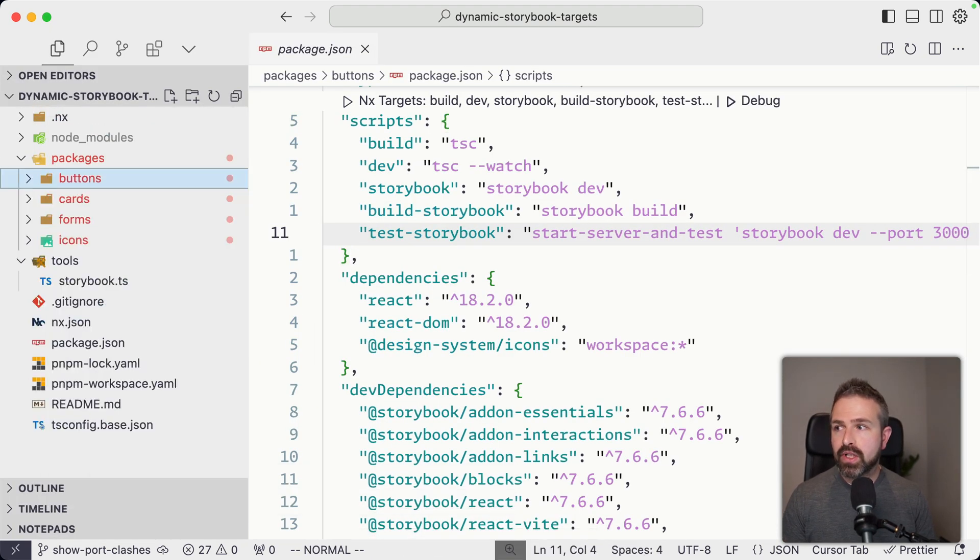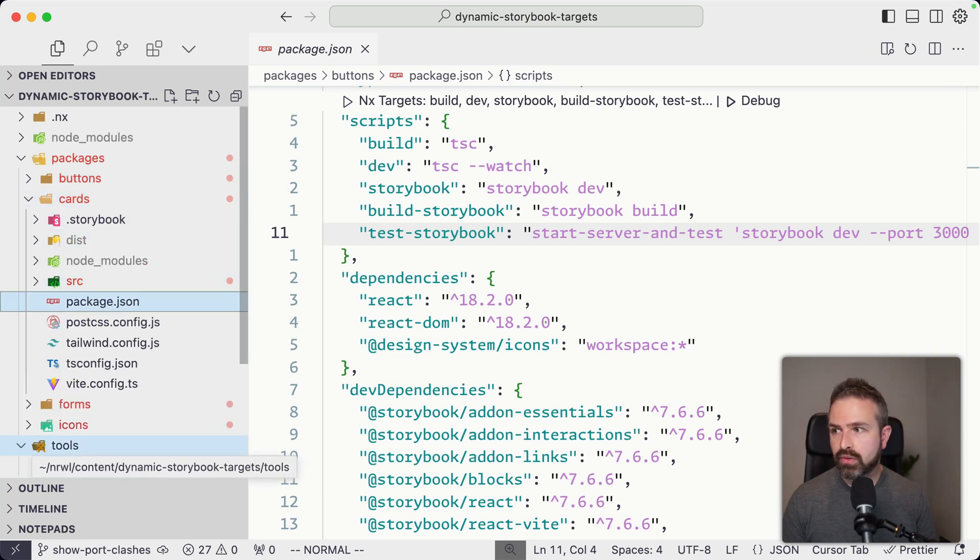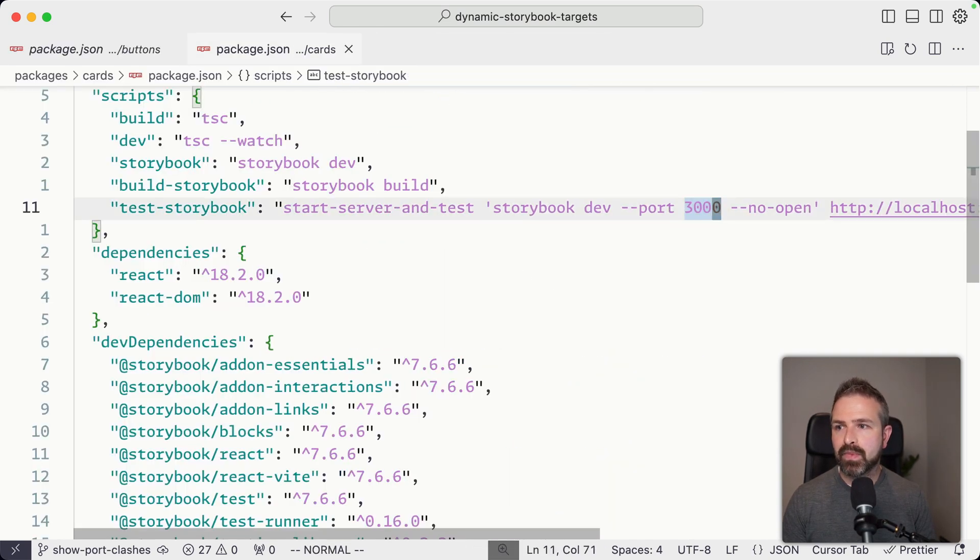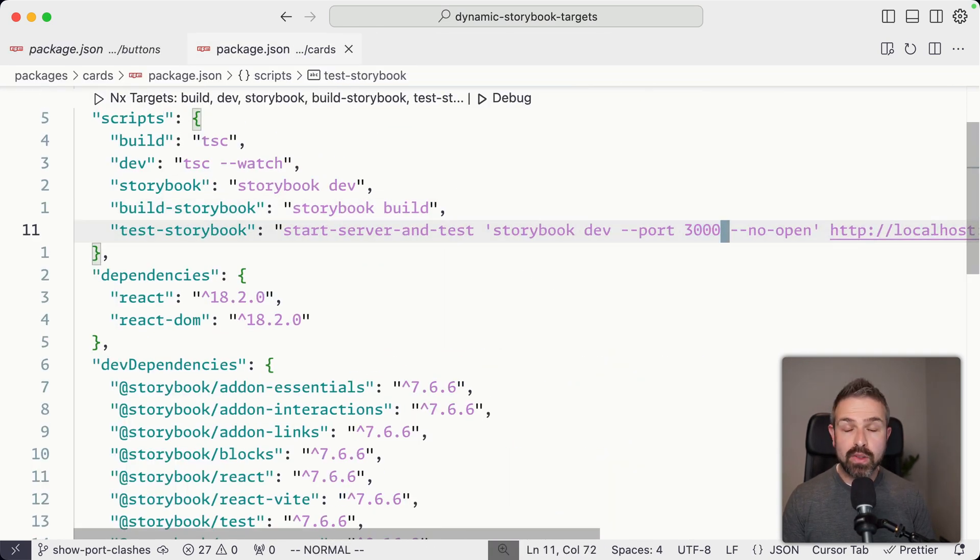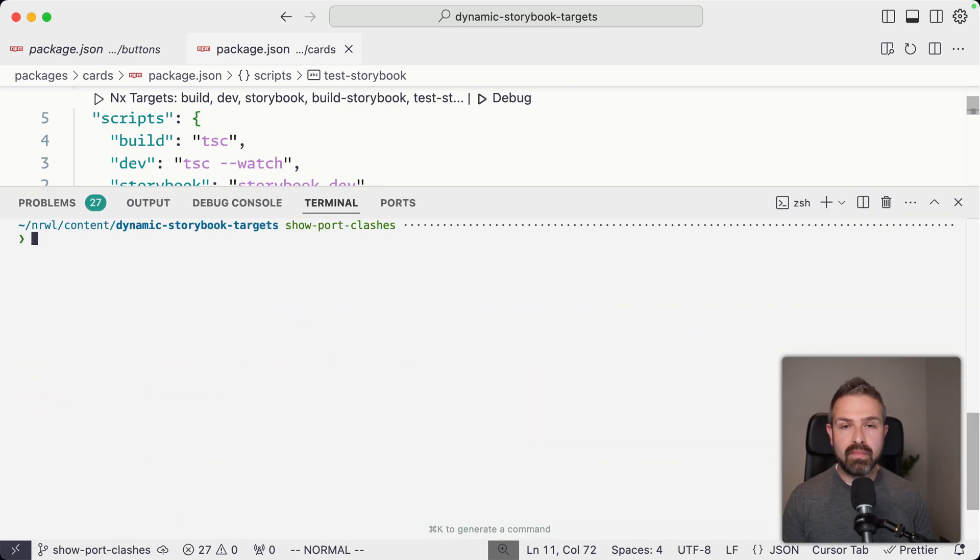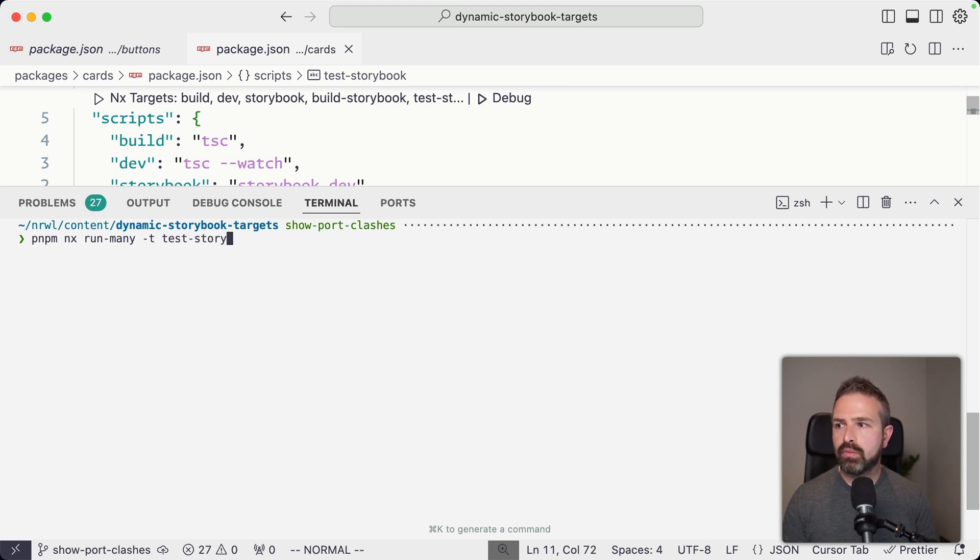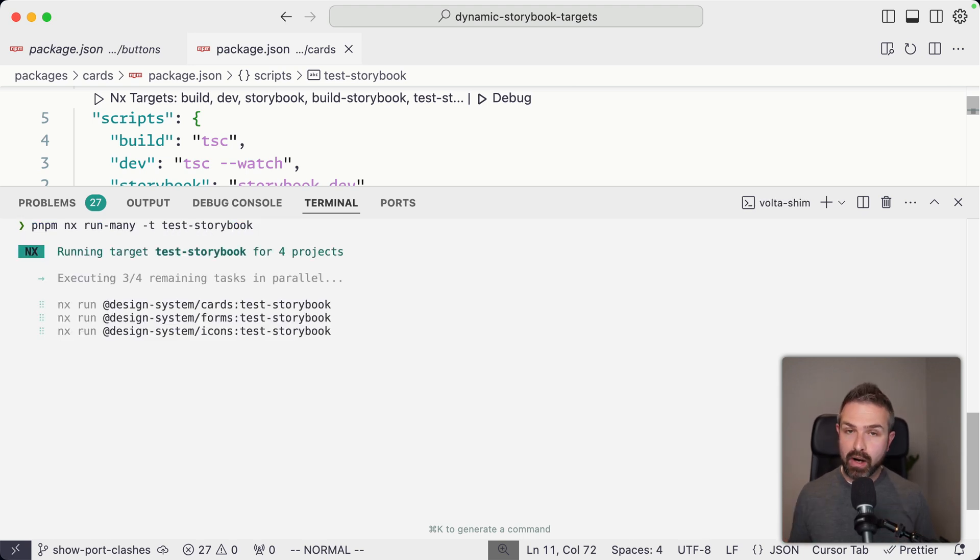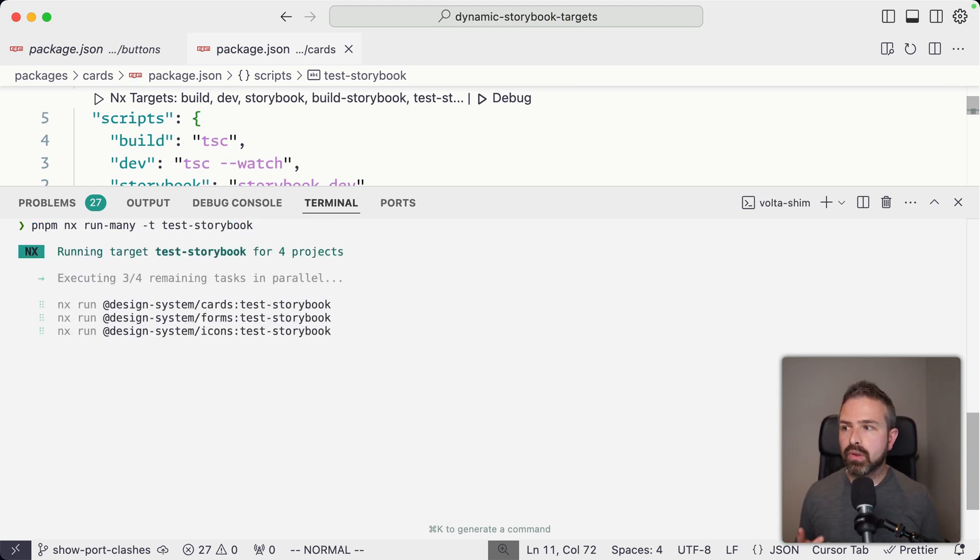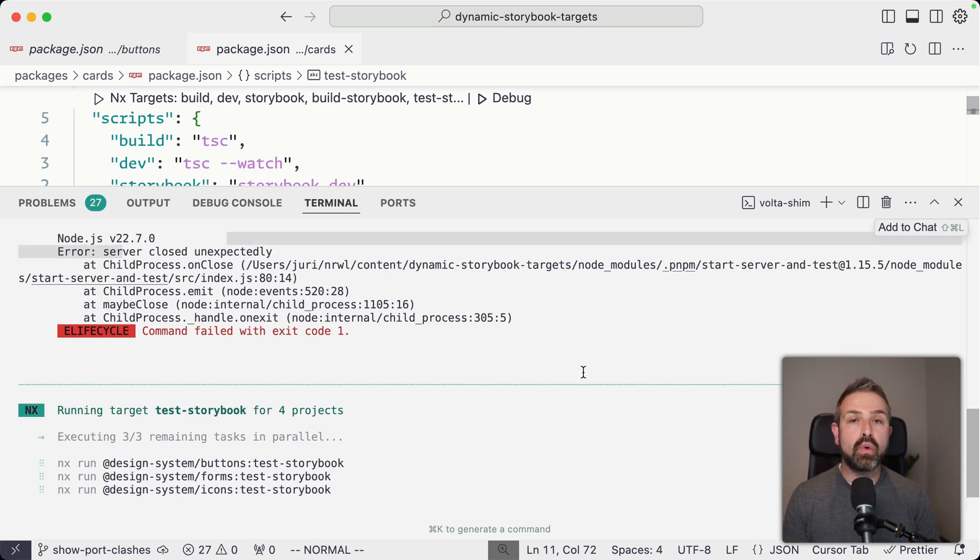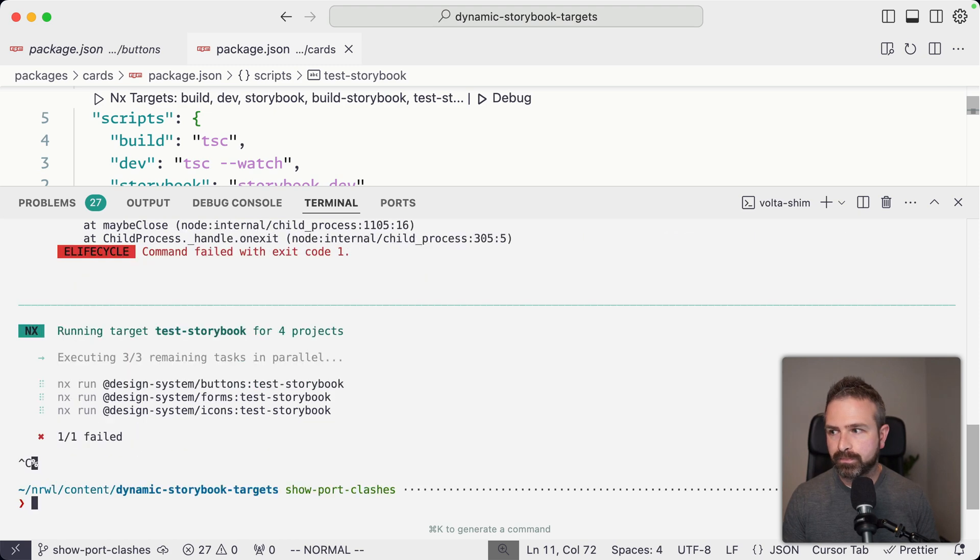However, we don't just have the buttons project in here. We also have cards, which has the same exact setup. Just launching this one perfectly works. But once we try to run multiple ones, and so let me just run NX run many dash T test Storybook. So we want to run them in parallel, you will see that they quickly clash into each other because the port is already allocated.